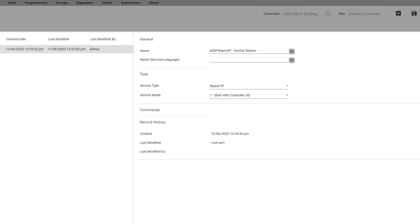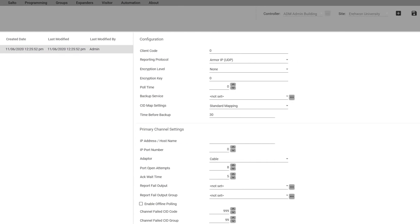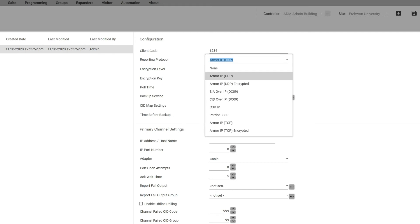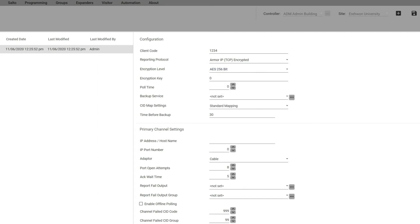In the general here you're going to see again a client code, it could go up to eight digits, just depends on what the company gives you. In the reporting protocol, if you are using our version here it's Armor IP. If you do use some third-party IP solutions we can accommodate some of those here. And encryption level, if the IP monitoring station has a certain kind of encryption, you want to pick which kind that they're encrypting with. Then they're going to give you an encryption key you want to put that in there, so that's again between you and the monitoring station what that's going to be.